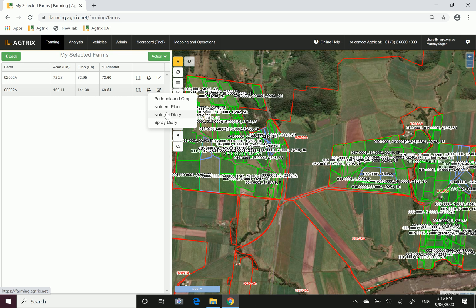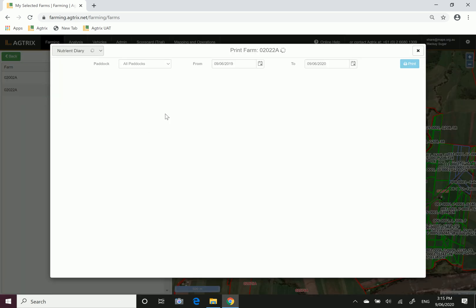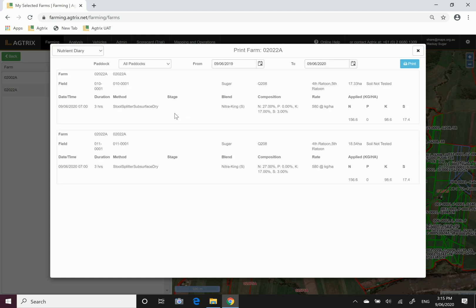If we click on nutrient diary for that farm, this will search for every nutrient application that has occurred on this farm. If you're watching the video on recording nutrients, this is displaying that application we did in that video.